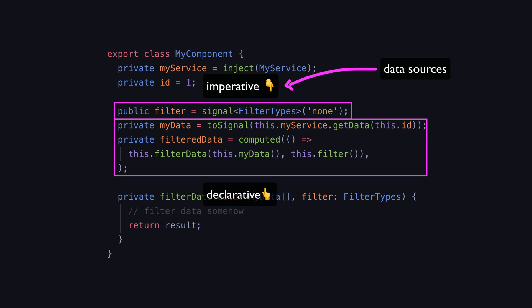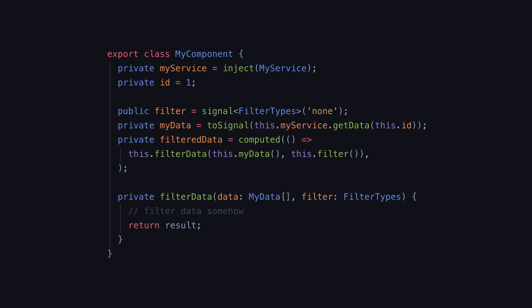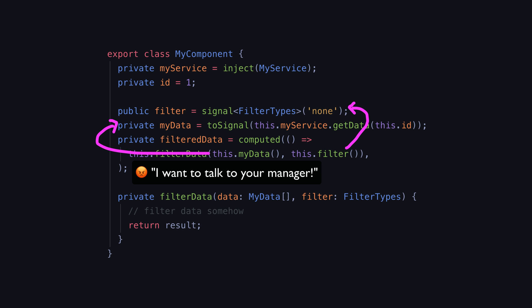Now filtered data for example might be calculated like this. An important flow to keep in mind here when thinking declaratively is to think like a Karen and go above the thing you are trying to change. If you want to update the filtered data you don't just try to update the filtered data directly, you talk to its manager. You go above the filtered data and change the thing that it depends on to calculate itself.